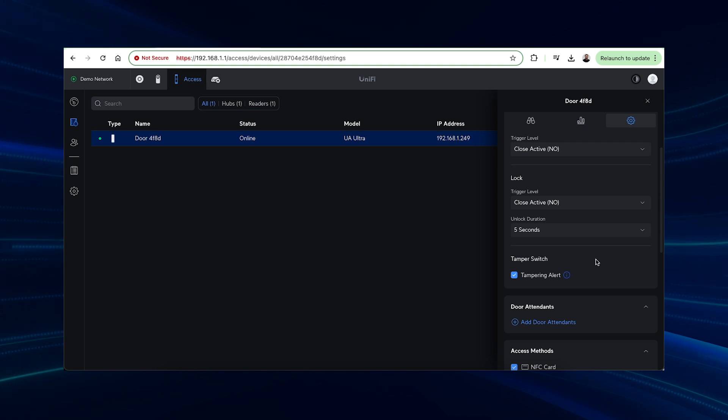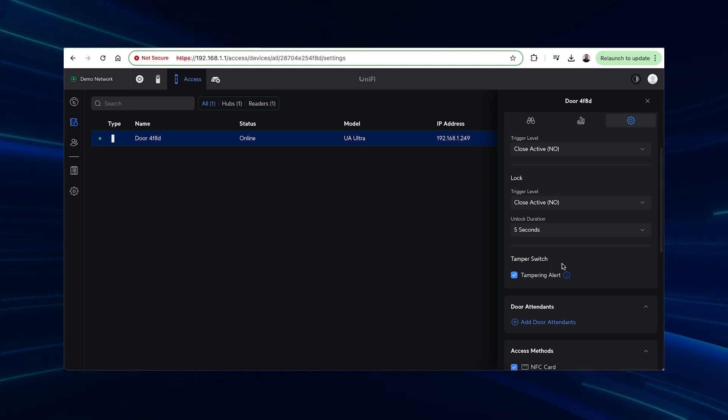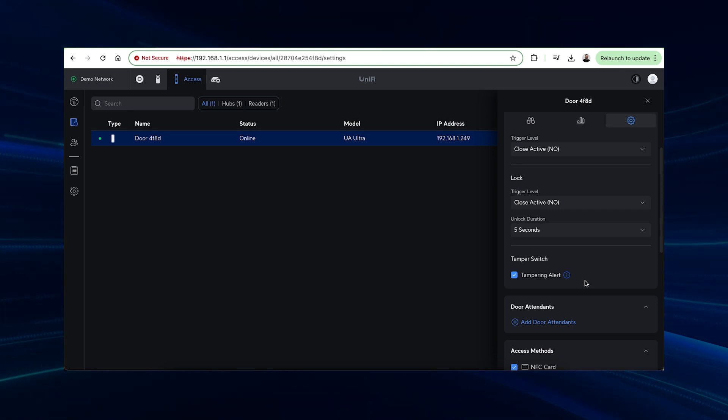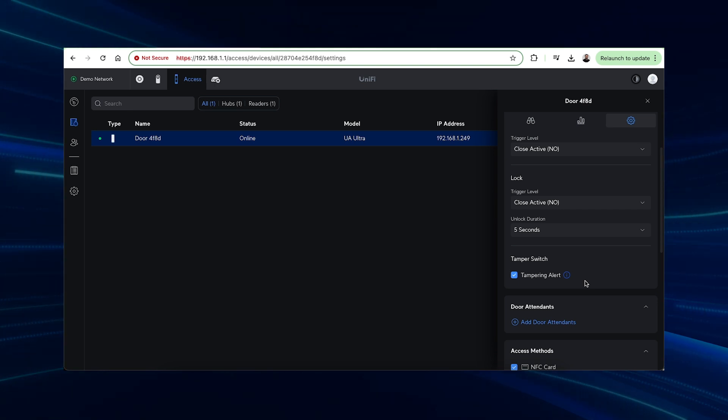There is a tamper alert option that we recommend leaving on. This will sound an alarm on the UA Ultra and send admins a warning notification, hopefully dissuading the tamperer from further actions.